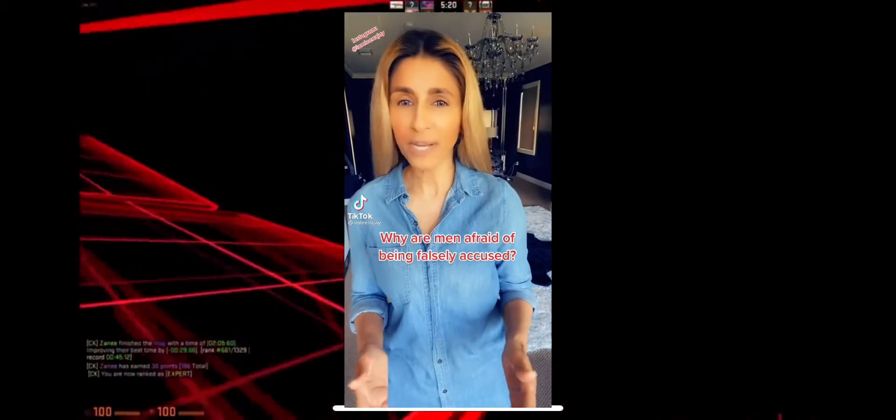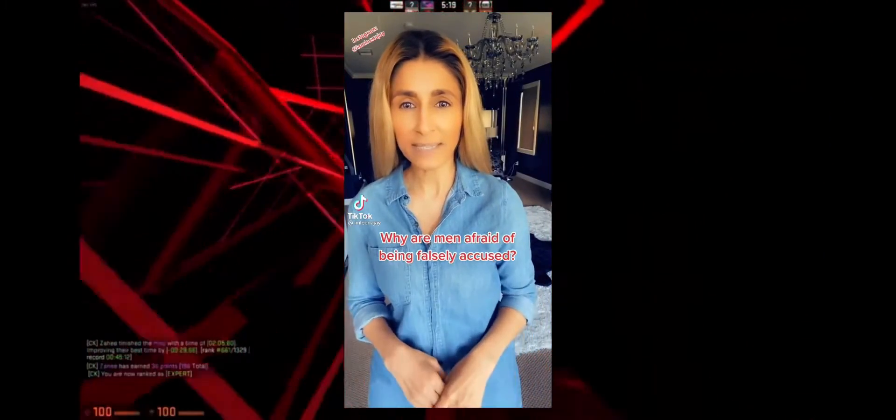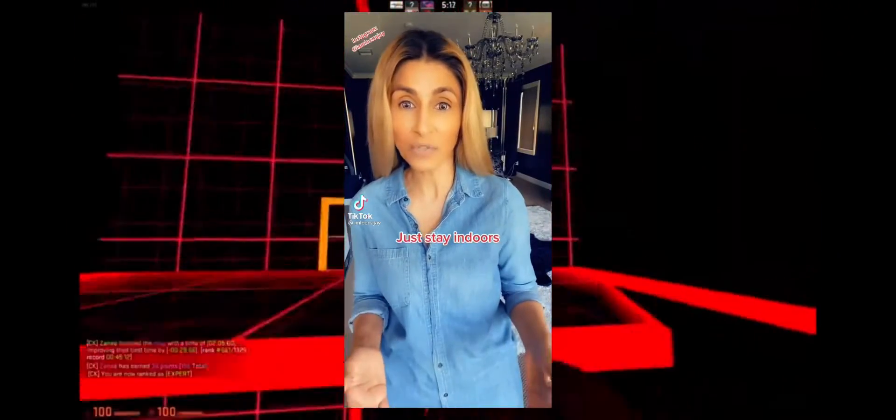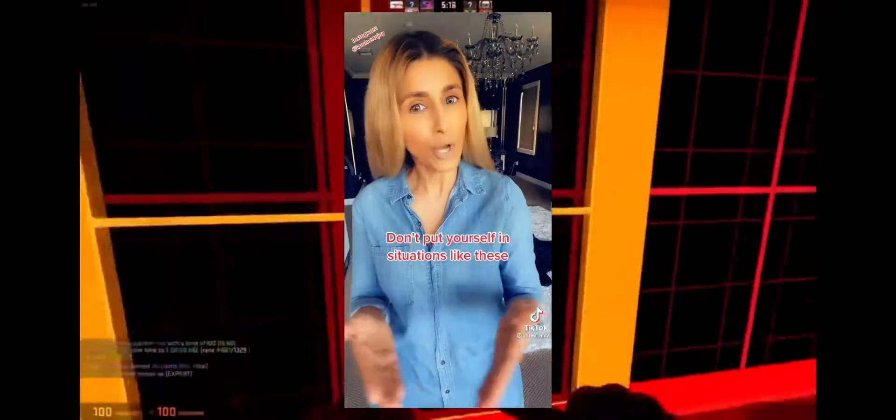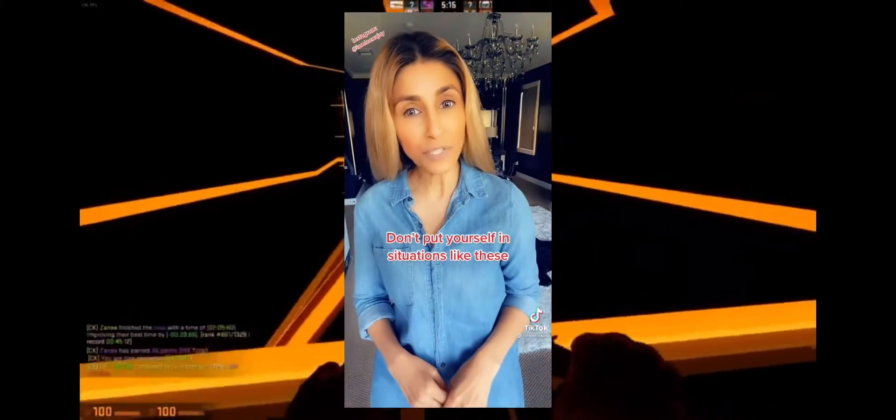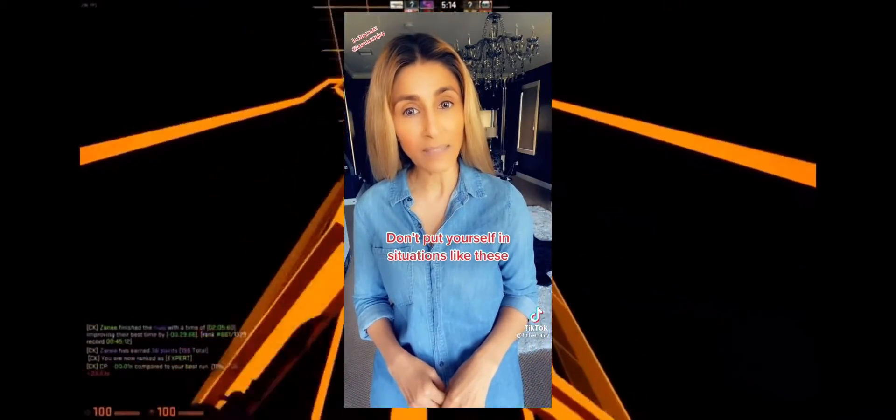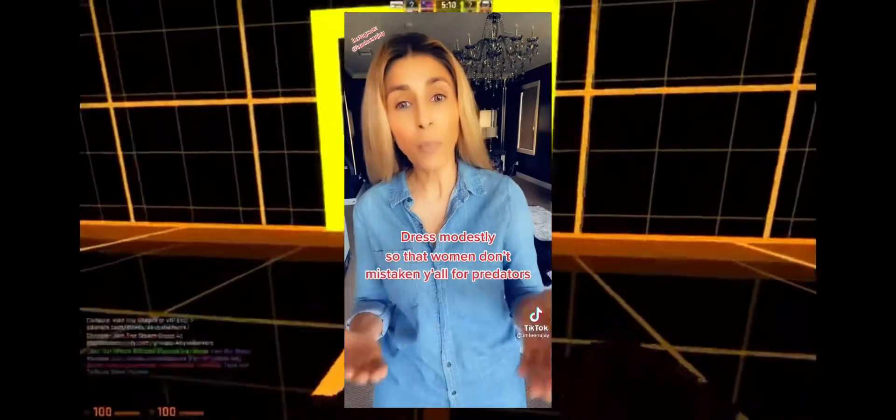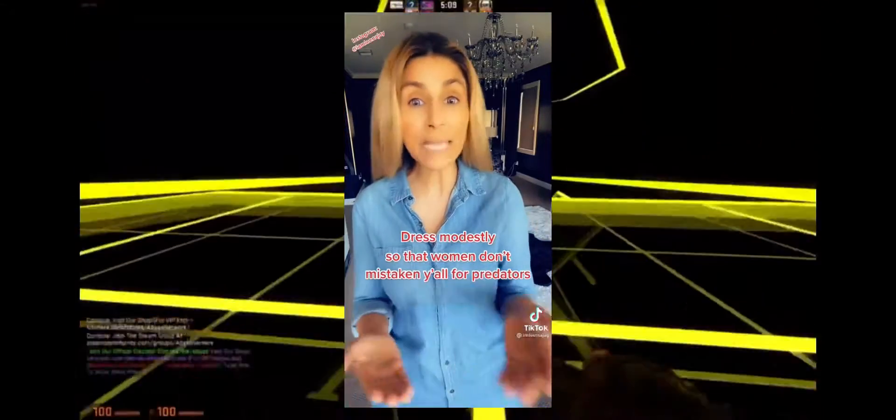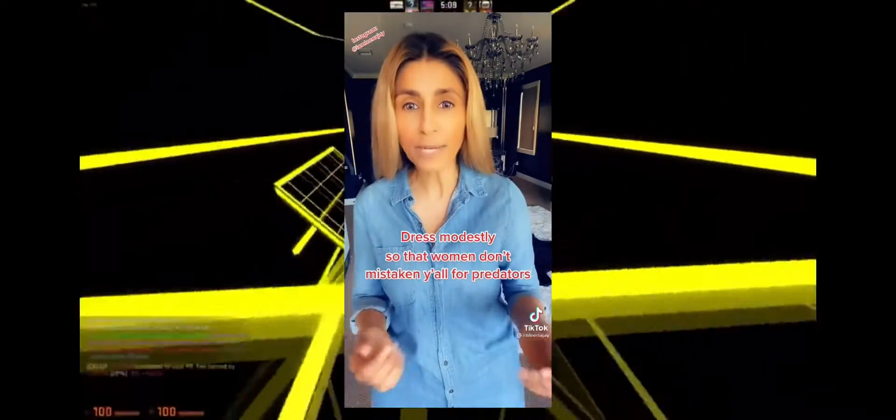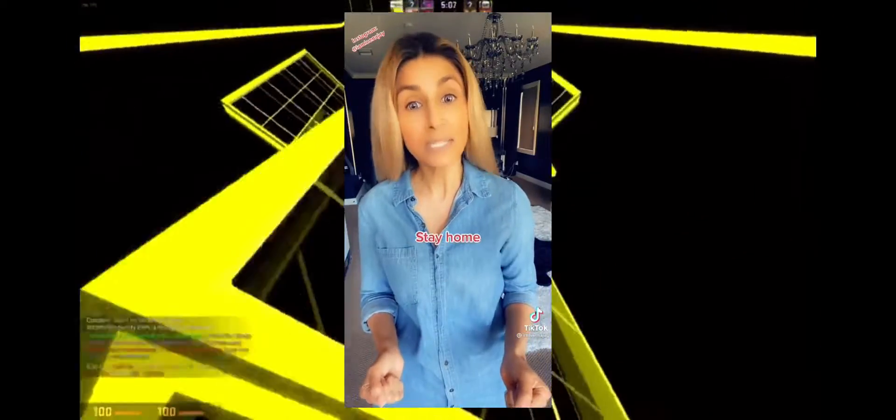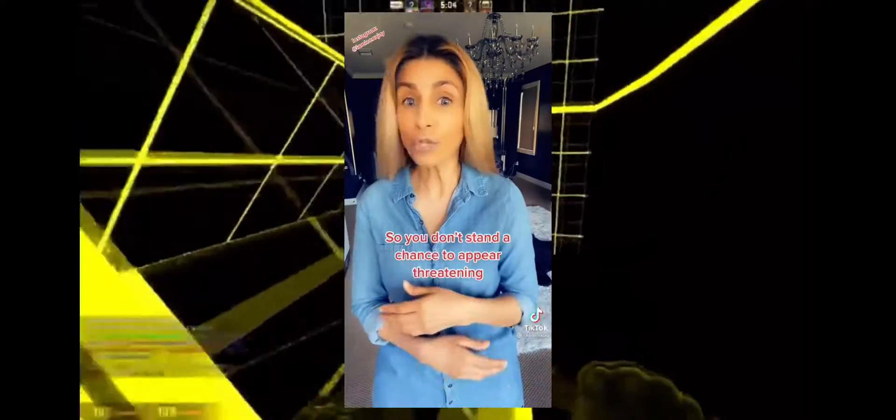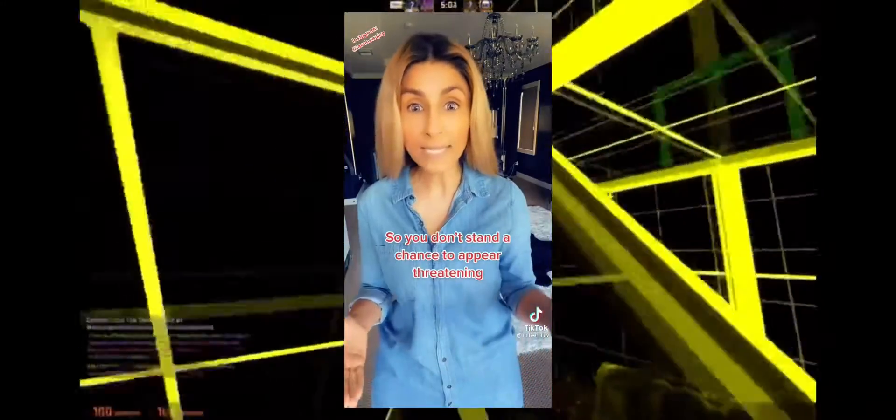Why are men afraid of being falsely accused? Just stay indoors, don't put yourself in situations like these, don't drink, dress modestly so that women don't mistake y'all for predators, stay home especially during night so you don't stand a chance to appear threatening. Problem solved.